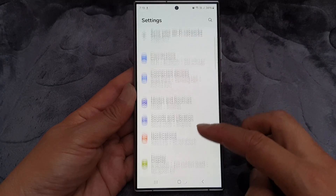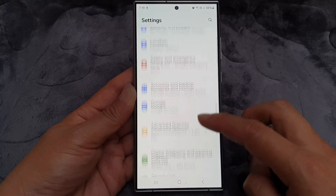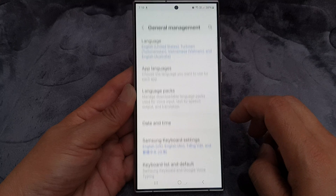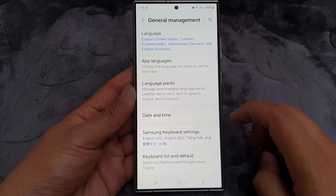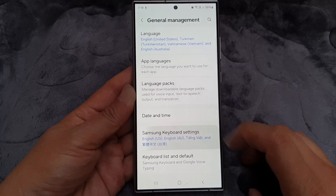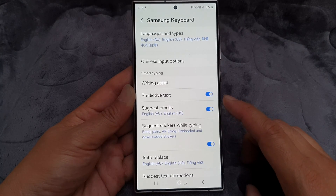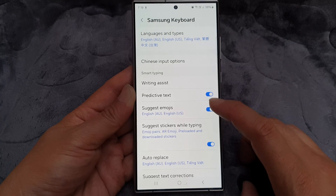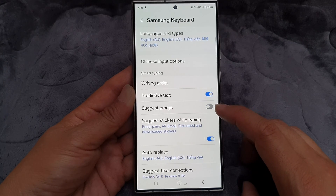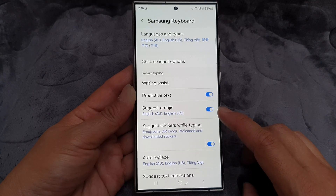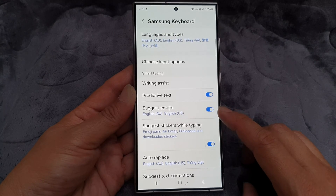Next, scroll down and then tap on General Management, then tap on Samsung Keyboard Settings. After that, tap on Suggest Emojis and tap on the toggle button to switch it off, or otherwise you can switch it on.